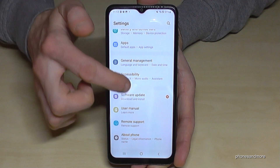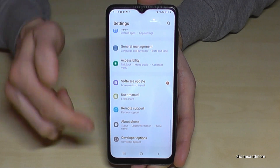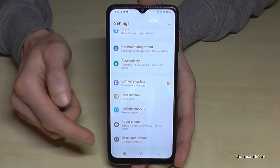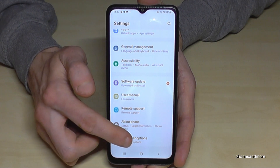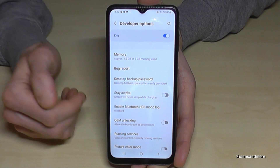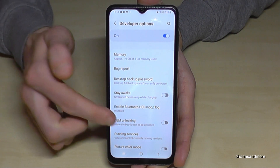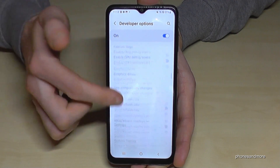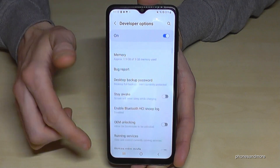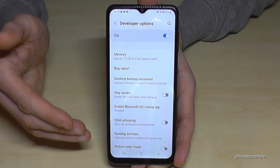Below 'About Phone' you now have the developer options. You can do whatever you wanted to do — maybe enable the 'Stay Awake' mode, USB debugging, and so much more.